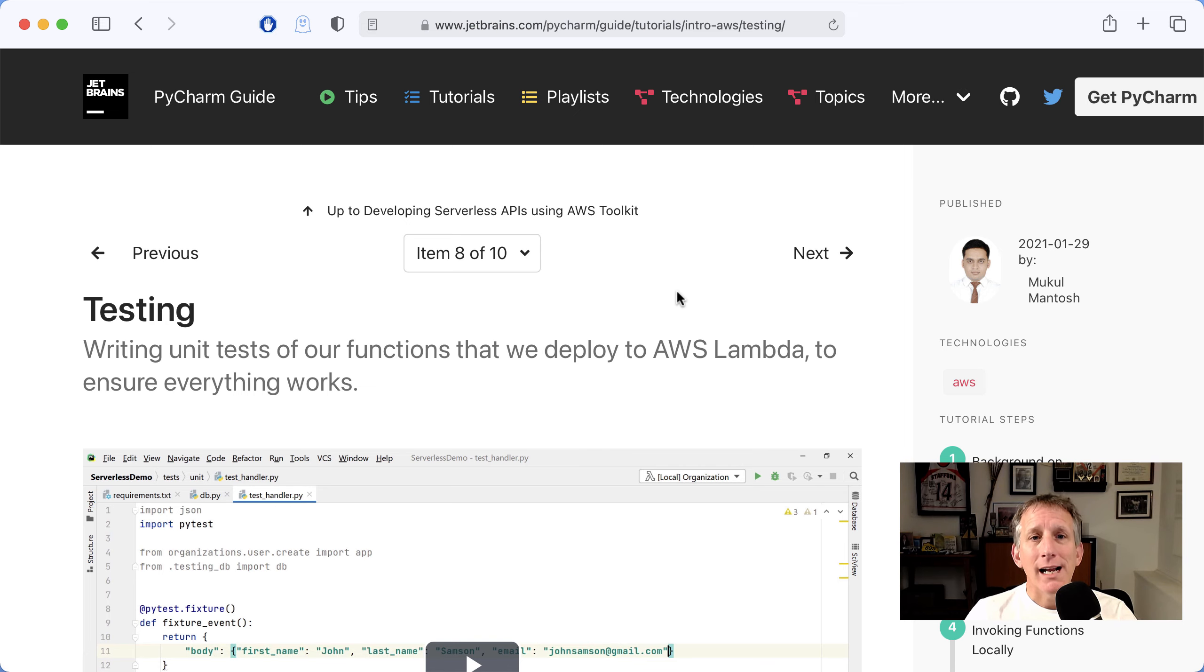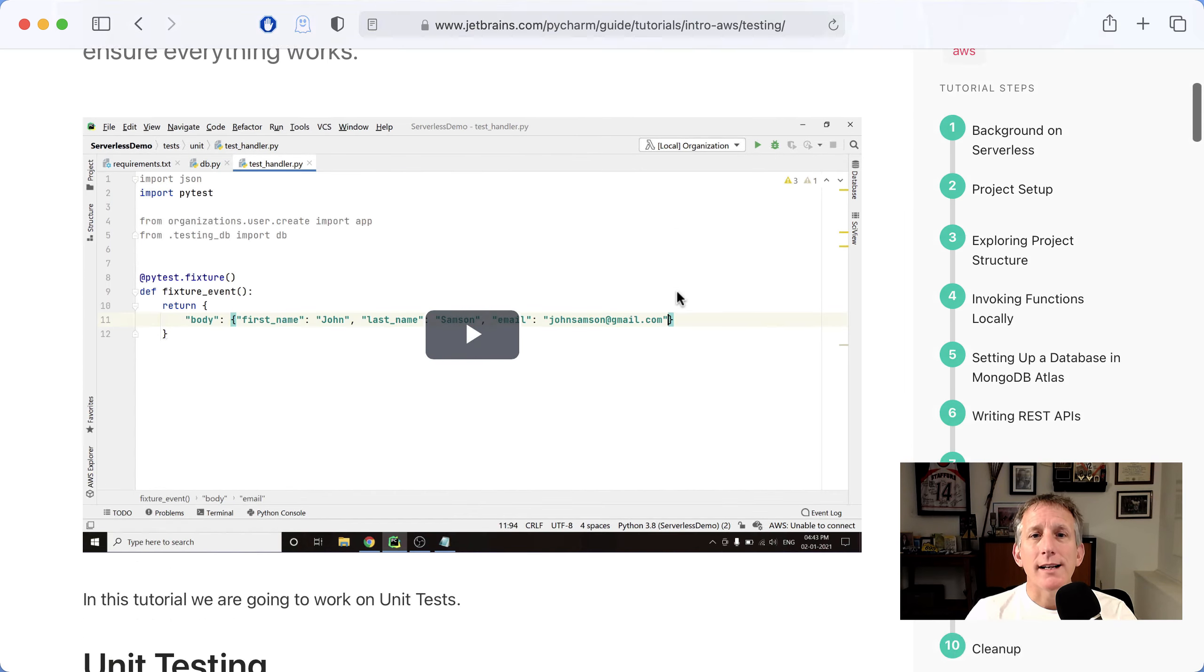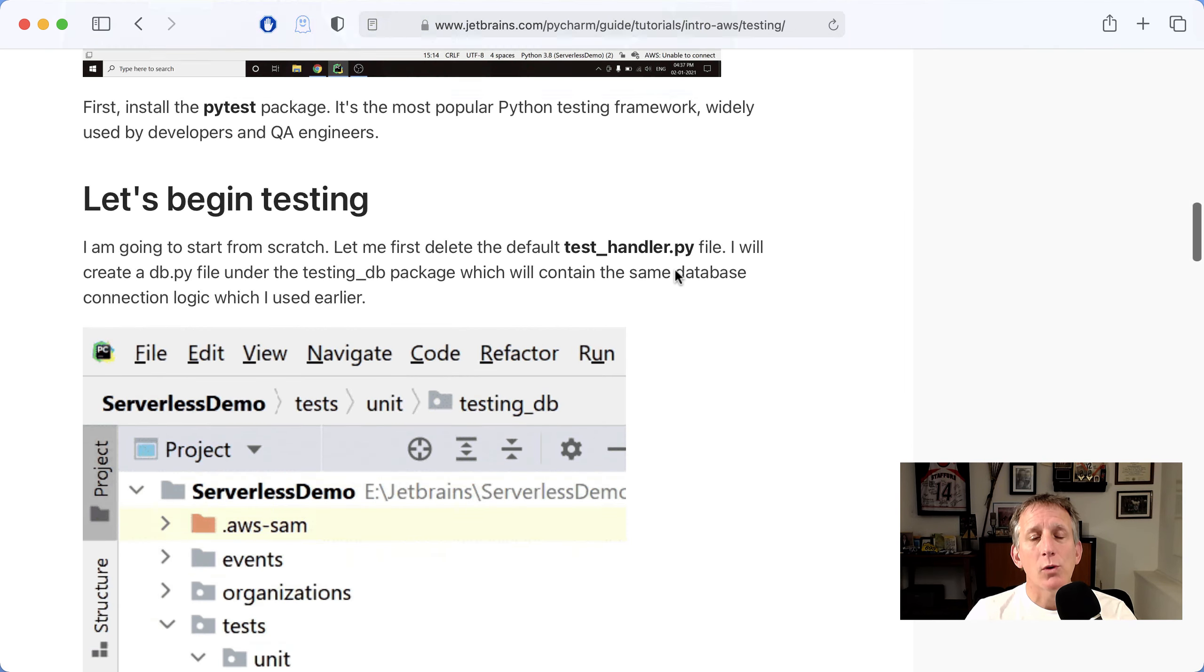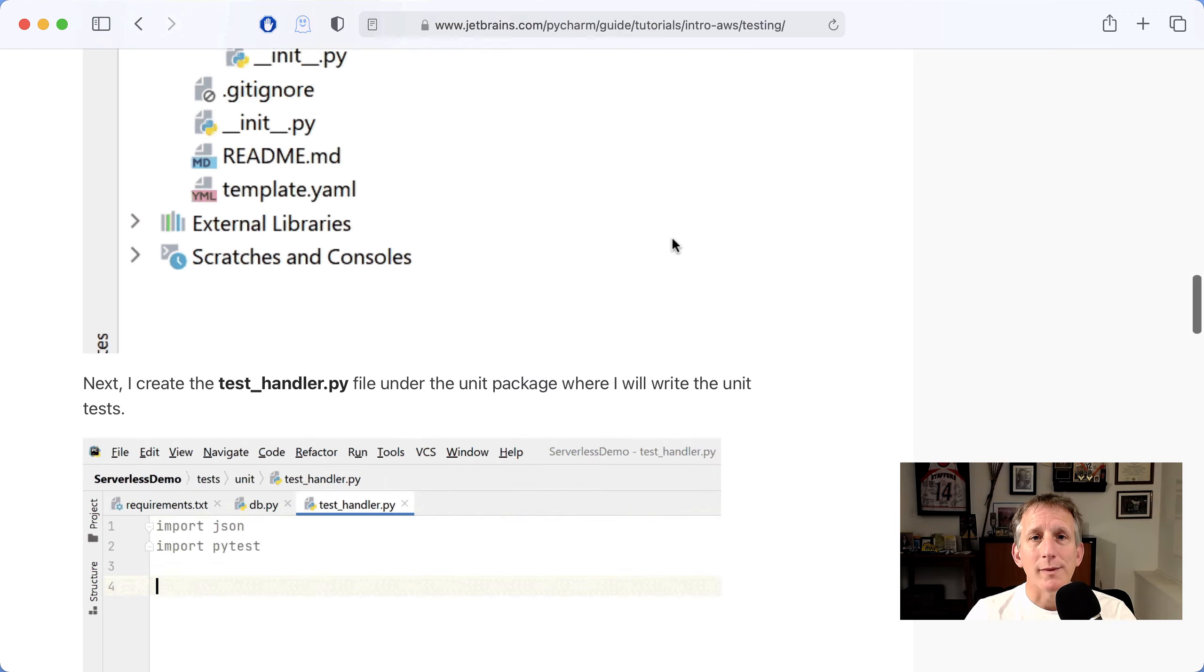Installing PyTest and writing tests that ensure our code works before deployment.